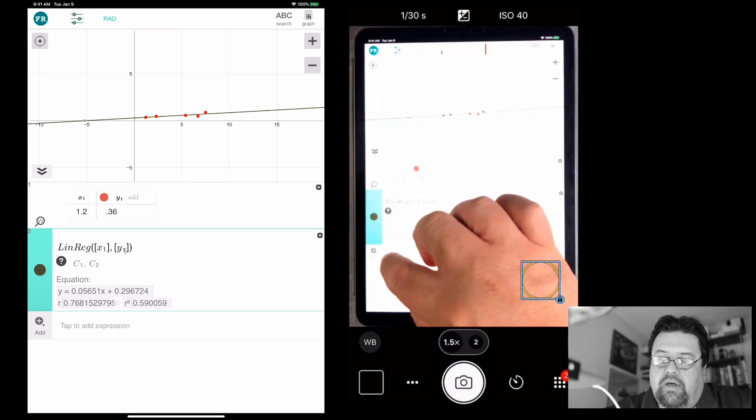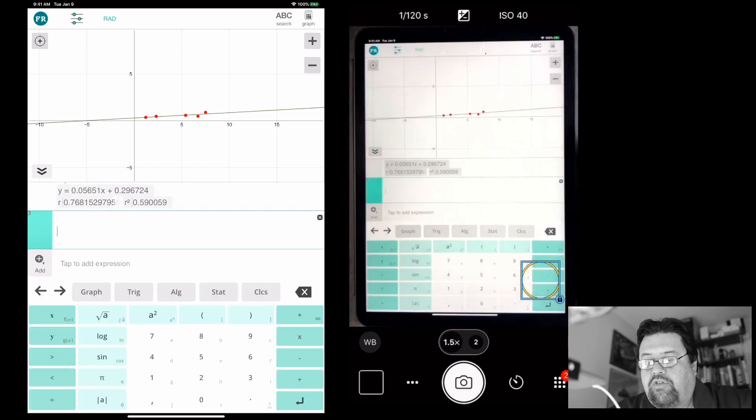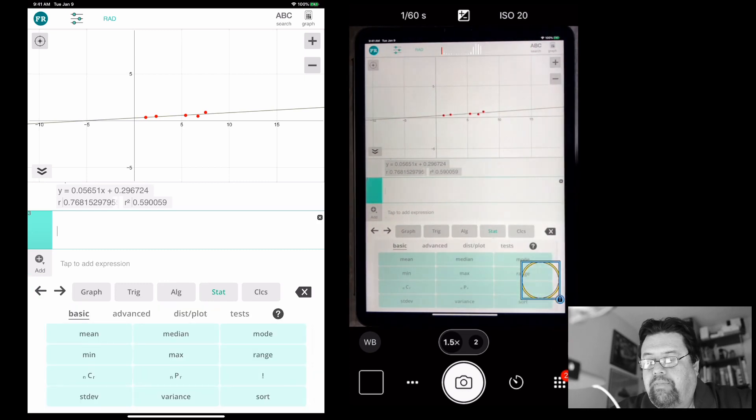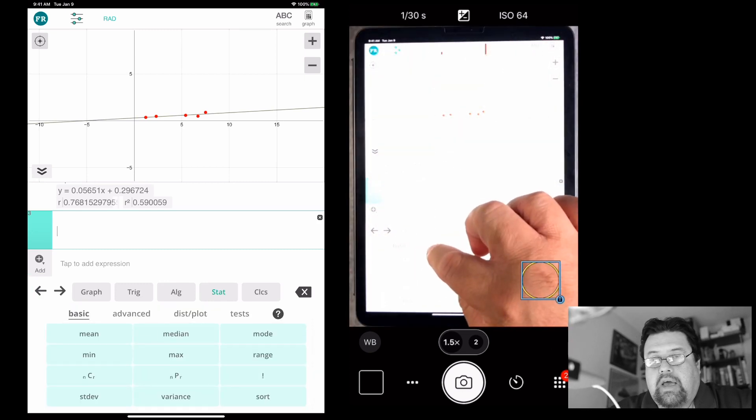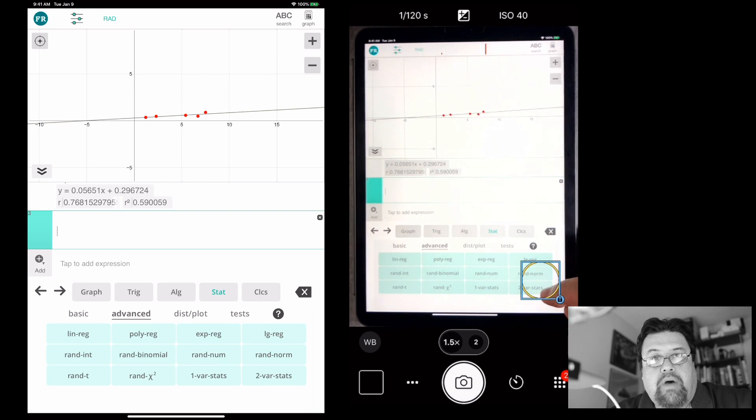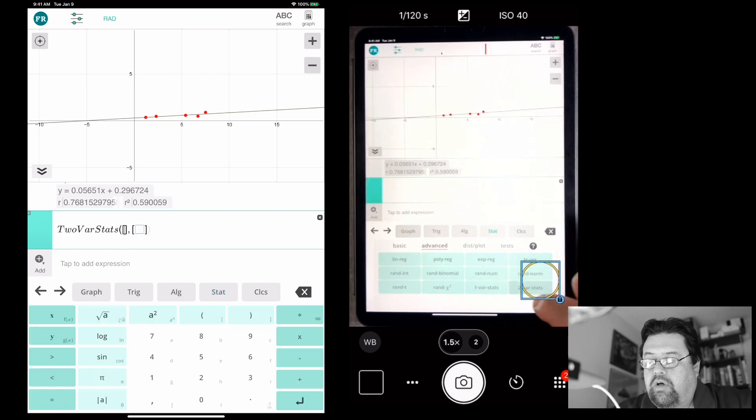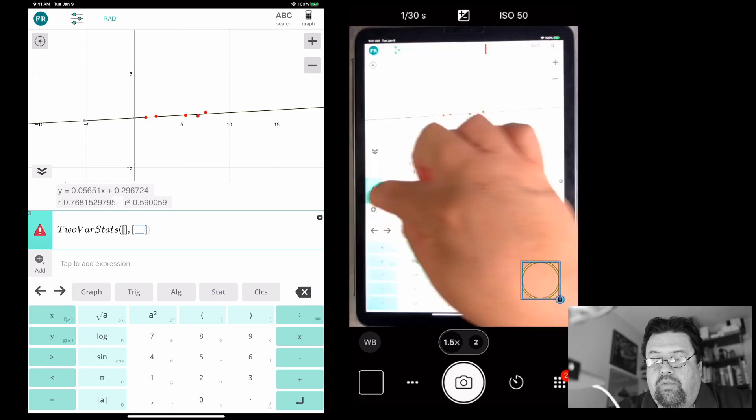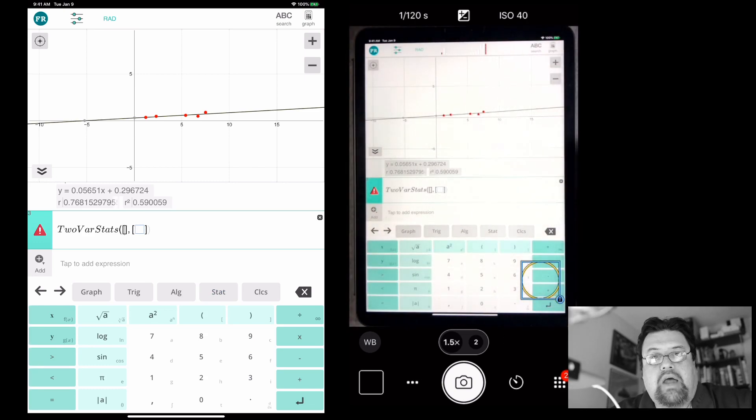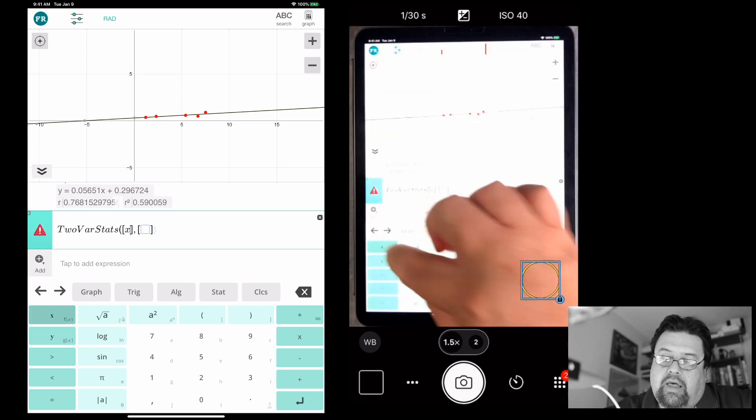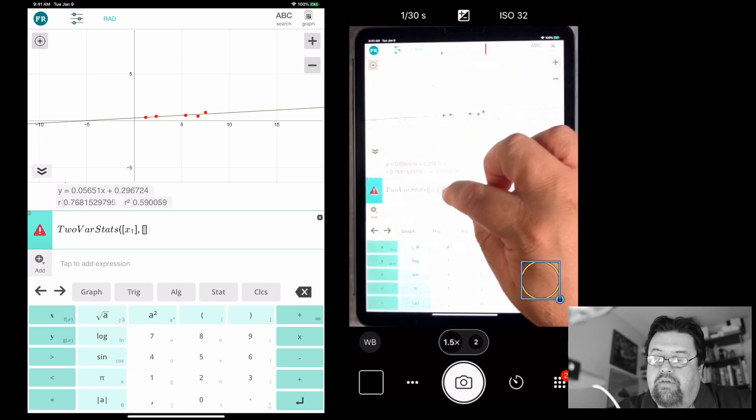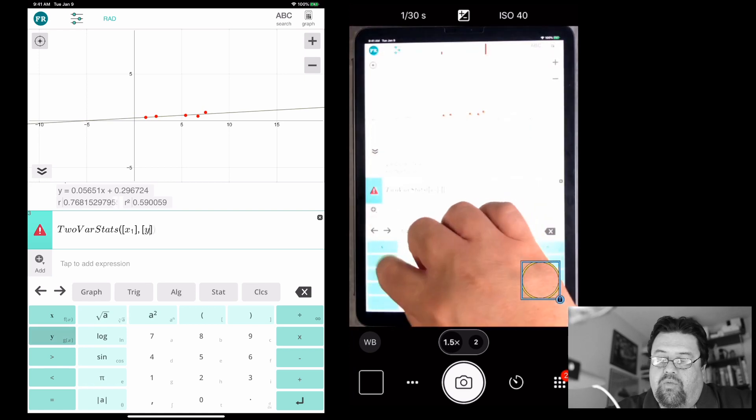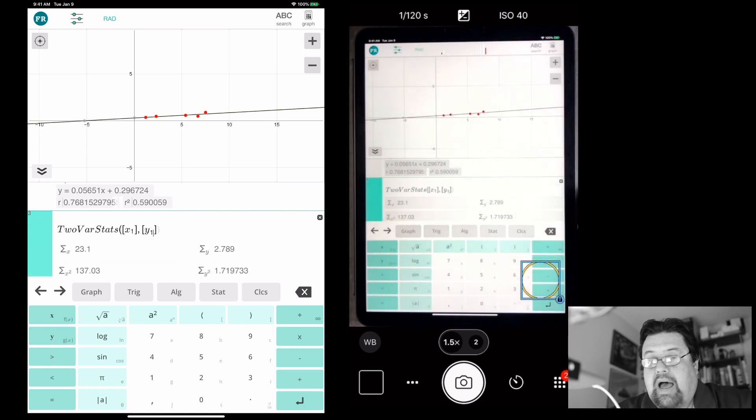So where do we find that? That's easy. Click on the tap to add expression. Go back to stat. Click on advanced one more time. And see on the bottom over here, it says two variable stats. So click on that. Cool. And now it takes you right here, right? It says two variable stats. Which two variables? Yes. X1, right? Let's see if I can do this. There you go. And then Y1. Ah, look at that. I did it.